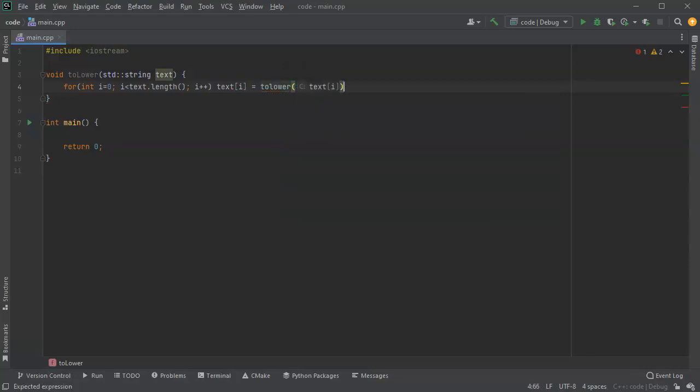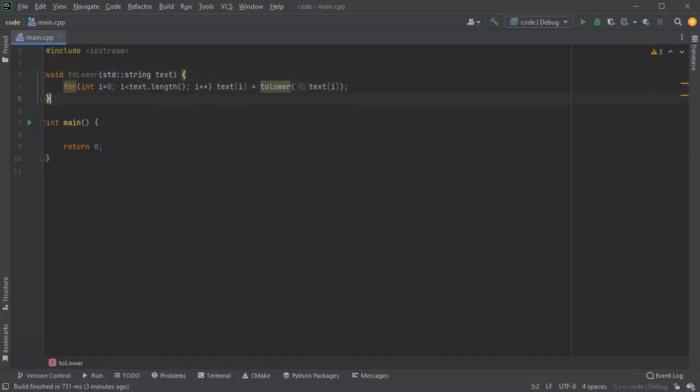All right, so what it's doing is going down in each character one at a time, lowercasing it. So there's toLower with a capital L right here. We'll do that. And so it'll actually lowercase the entire string right here.